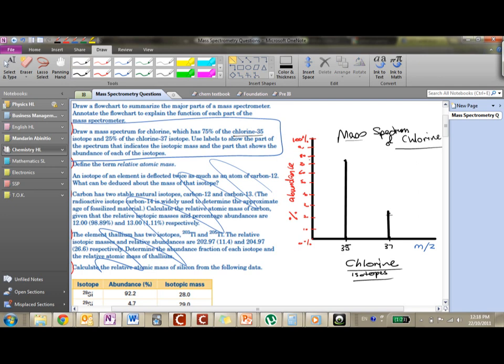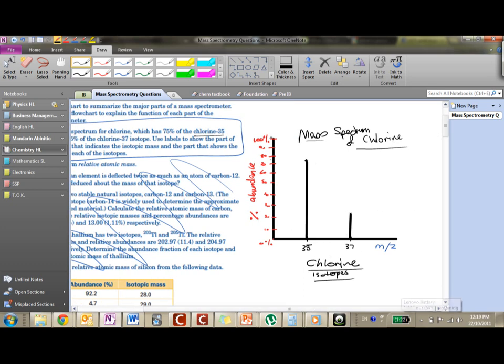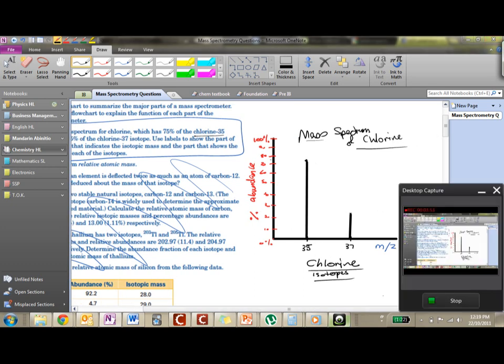Let's quickly check. So it says use labels to show the part of the spectrum that indicates the isotopic mass and the part that shows the abundance of each of the isotopes. You've got the abundance on this side and the isotopic mass on this side. And we have our 35 with 75% and 37 with 25%, and this is what a mass spectrum for any substance looks like. Thank you.